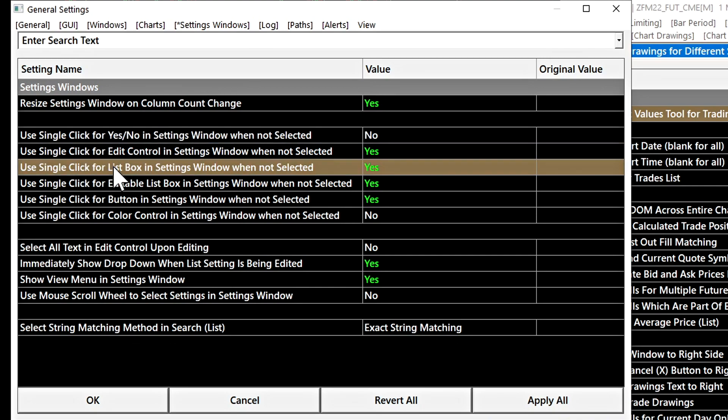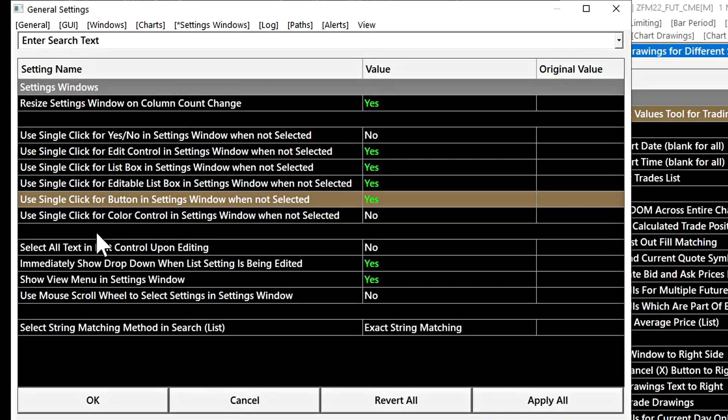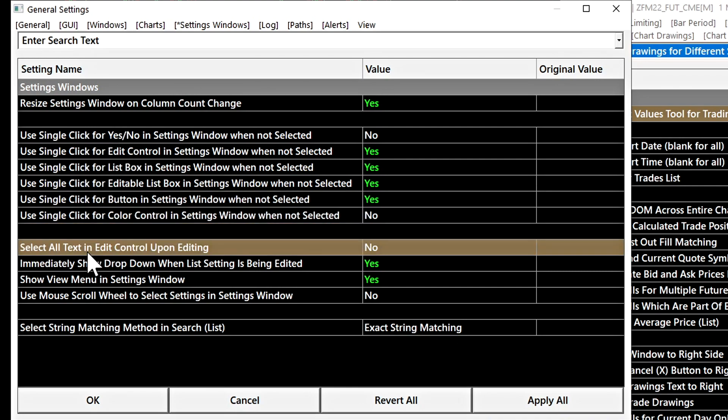You can see there are different options for the different type of value fields that are edited in Sierra chart. The list box, the editable list box, the buttons, and the color controls, as well.